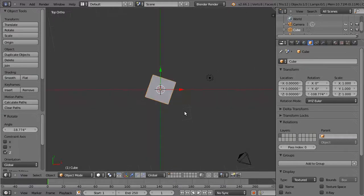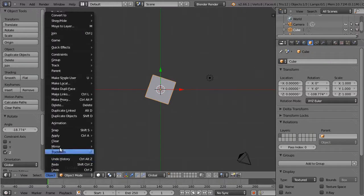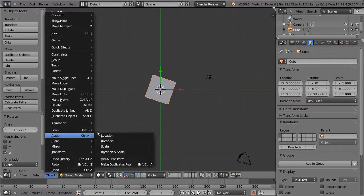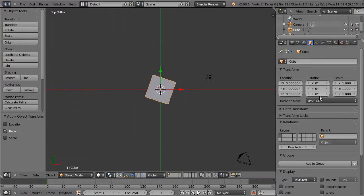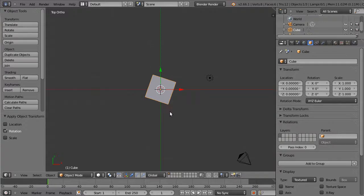and then apply that to the cube. What happens there is that the recorded information disappears from the rotation transform area, and that now becomes the natural state of the cube.